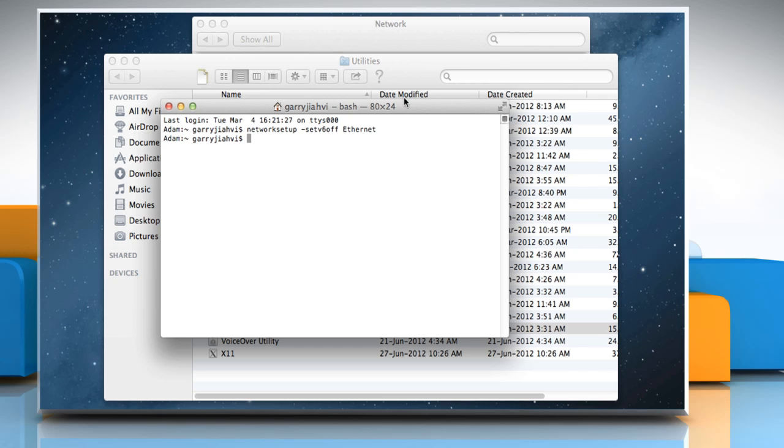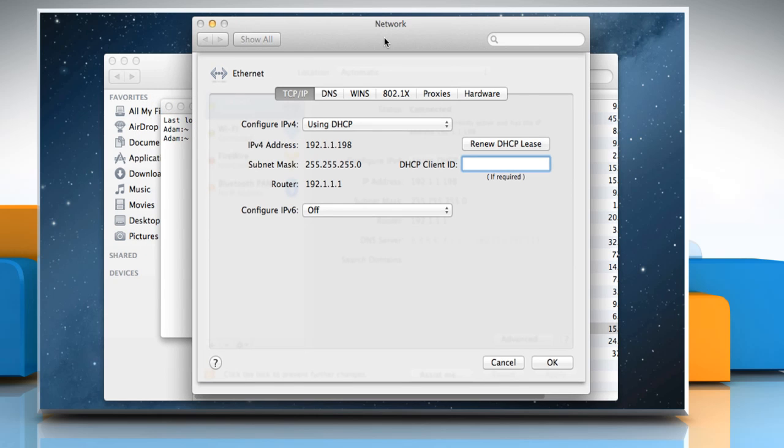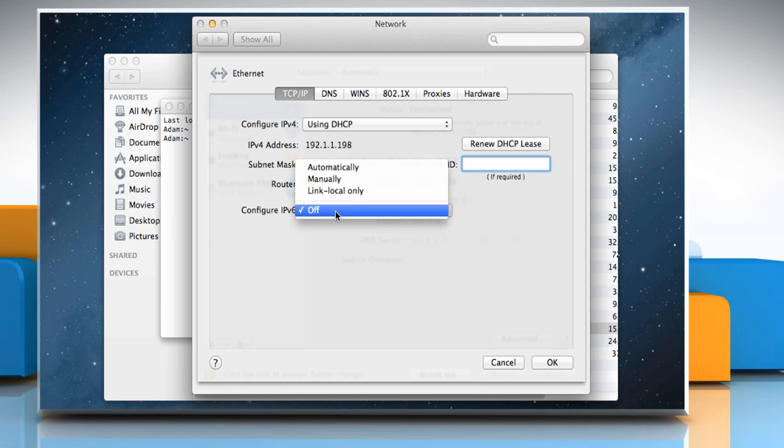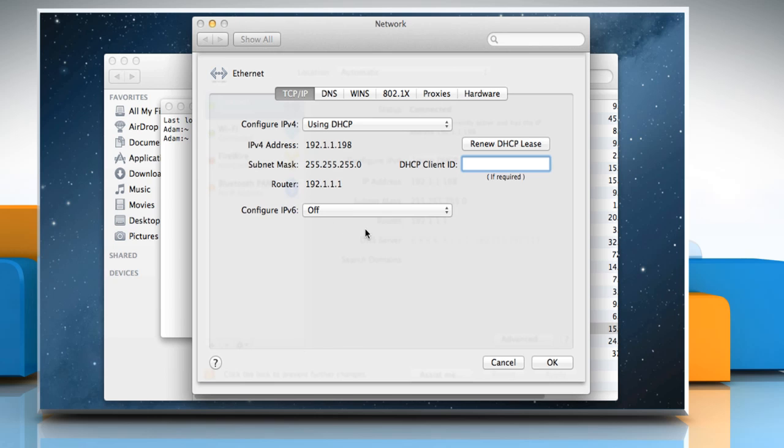Now go back to the Network window, and you can see that the off option is there next to Configure IPv6. Select Off, and then click OK to disable it.